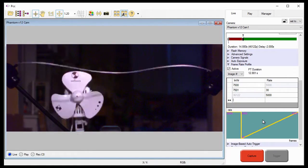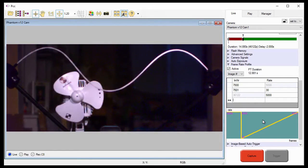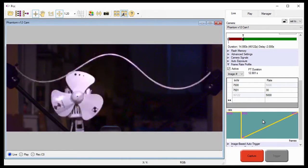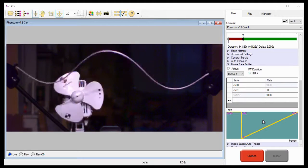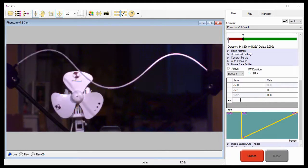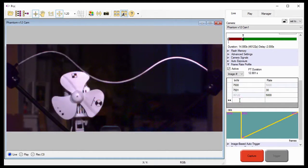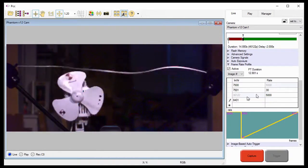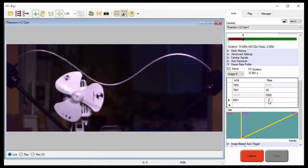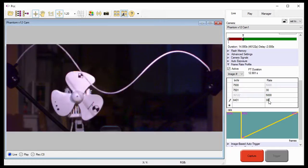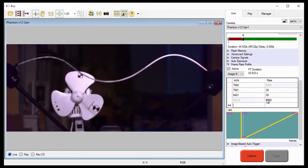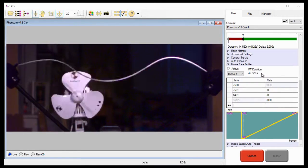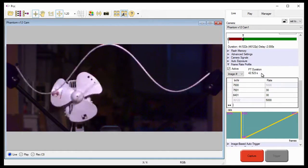Now, let's say the projectile is going to travel downrange for 30 seconds before separation takes place. Since the camera is only recording at 30 frames per second, I'll need to record 900 frames of downrange travel, that's 30 frames per second, times 30 seconds, which equals 900 frames. Notice the PT duration has increased to 45.522 seconds. This is because the memory buffer is filling at a slower rate than it was originally.